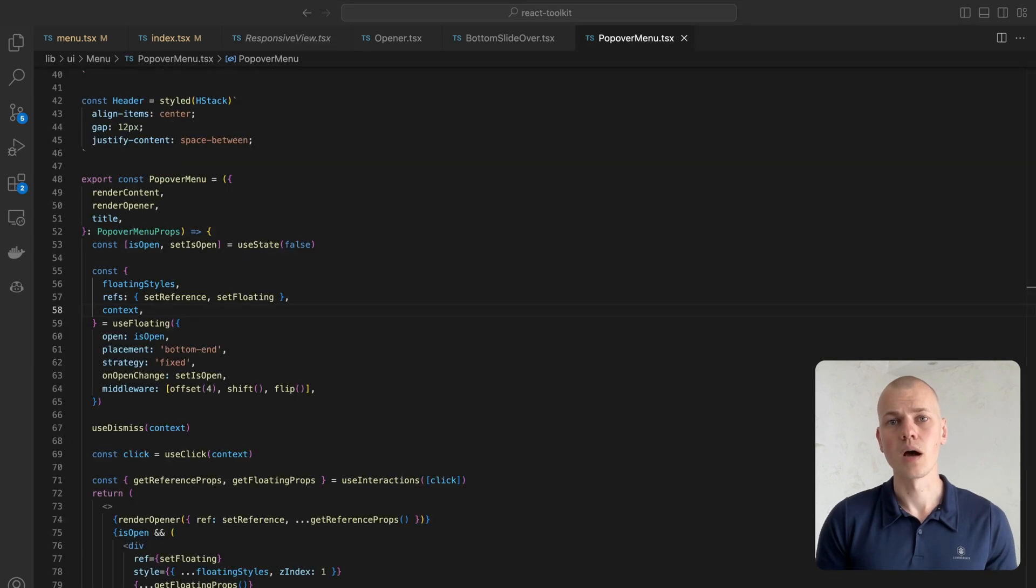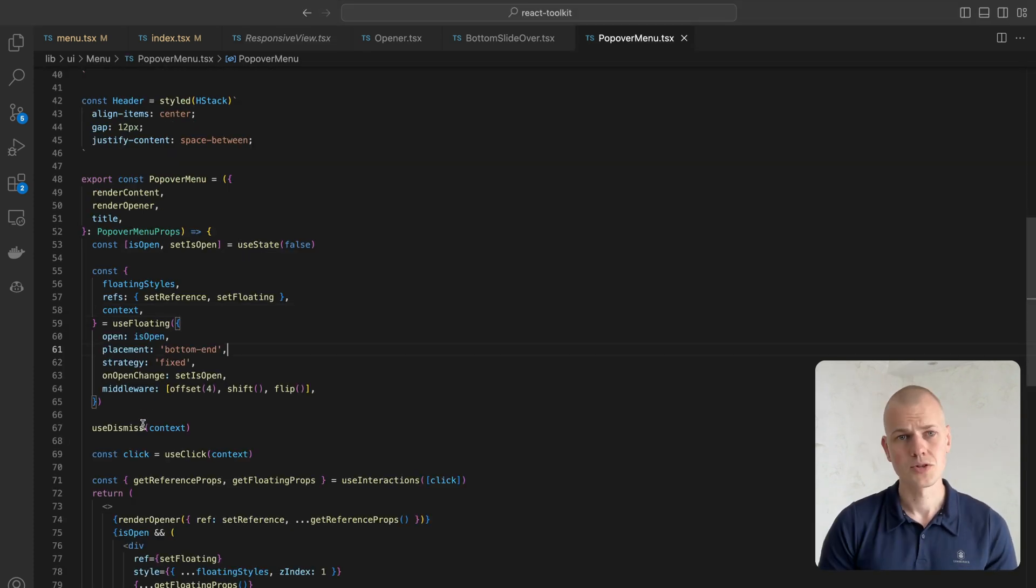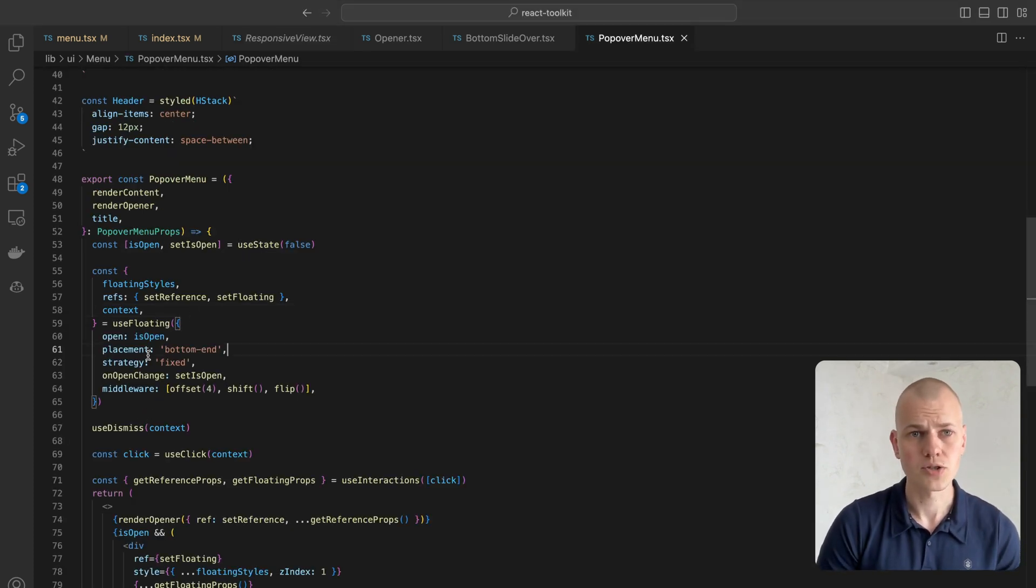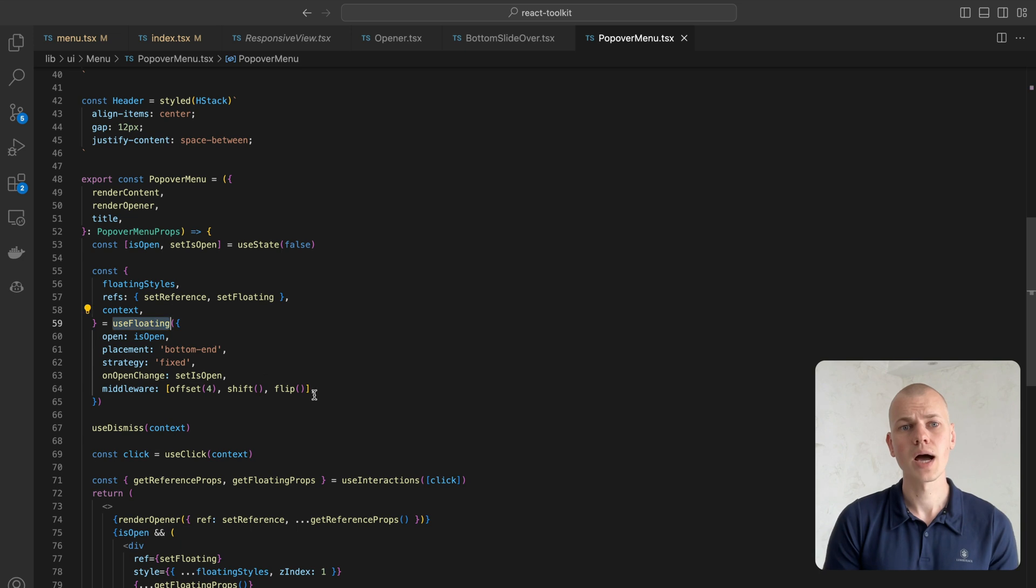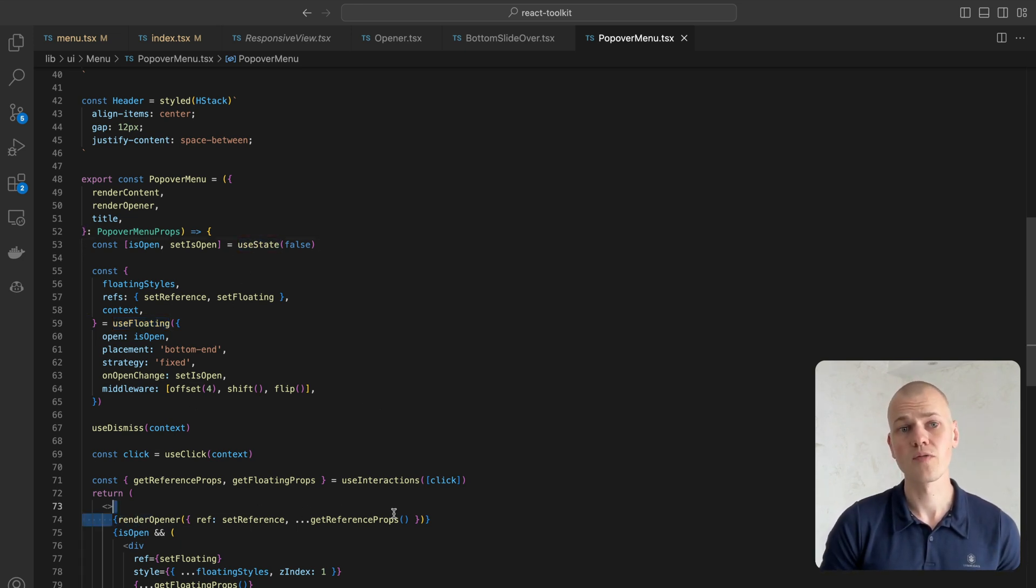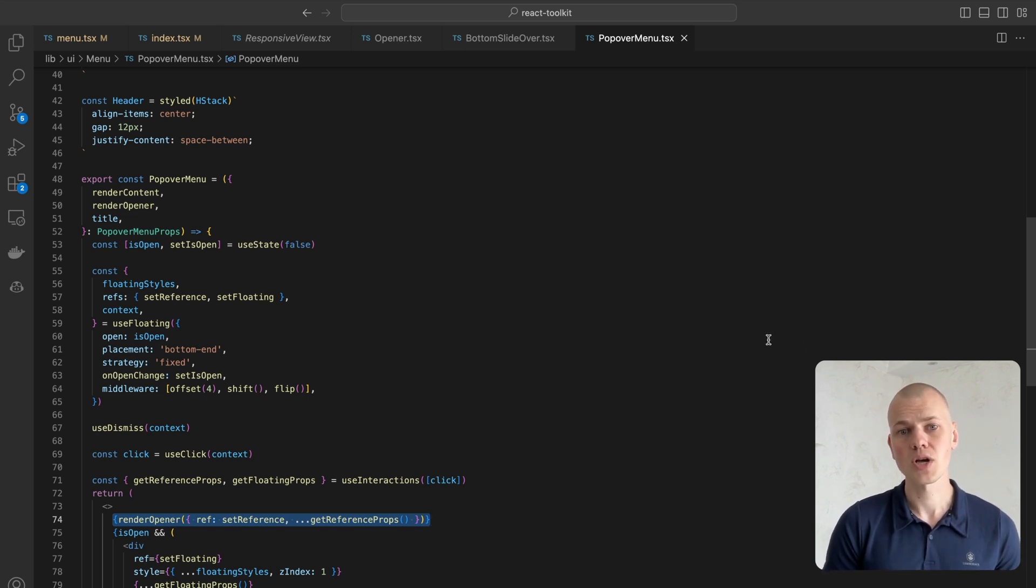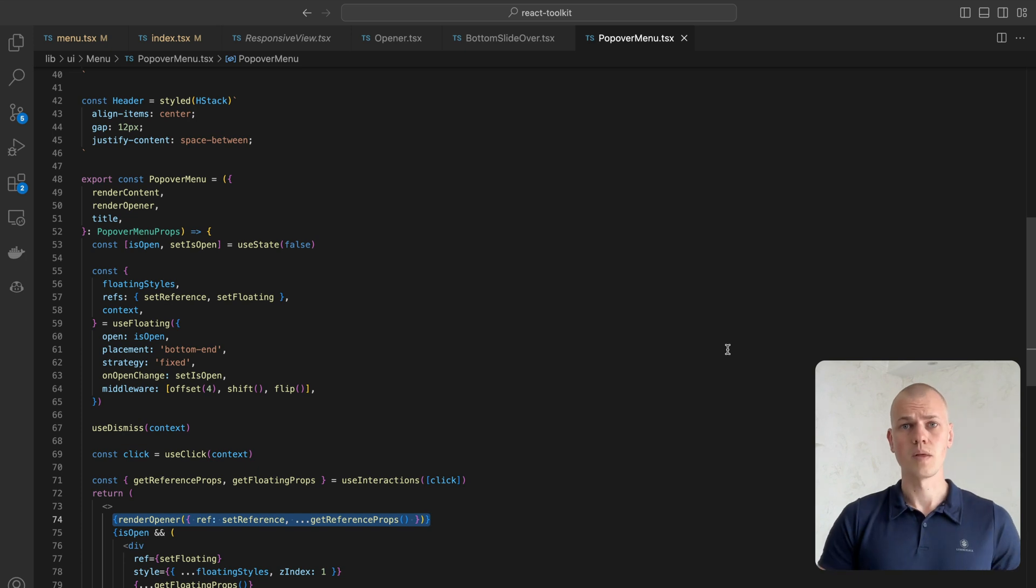To implement a popover, we rely on the floating UI library. To know if the menu is open, we rely on the useState hook. We pass both ref and reference props to the opener so that floating UI can determine the position of the referencing element and also handle interactions such as clicks.